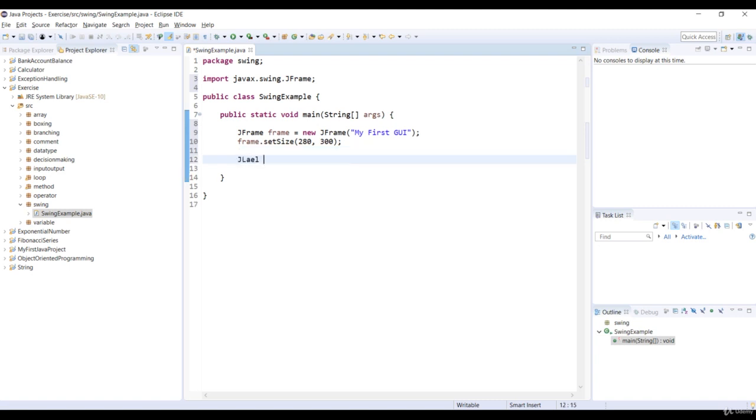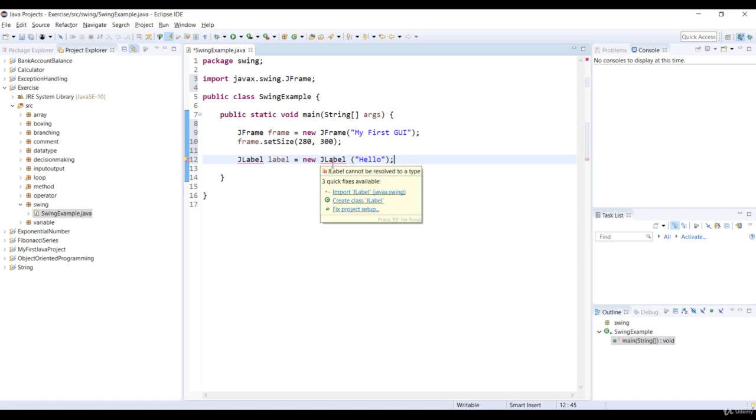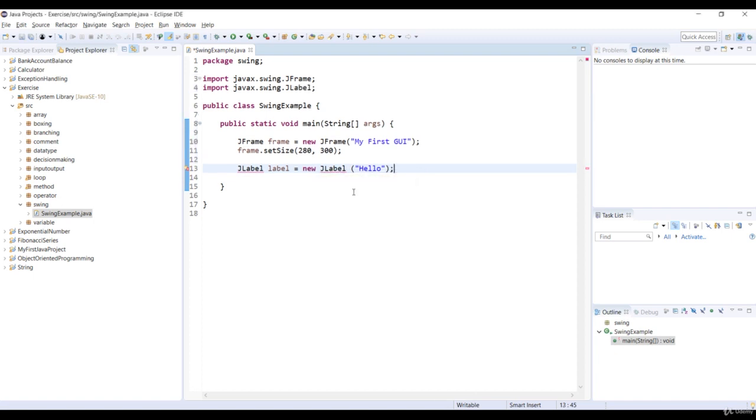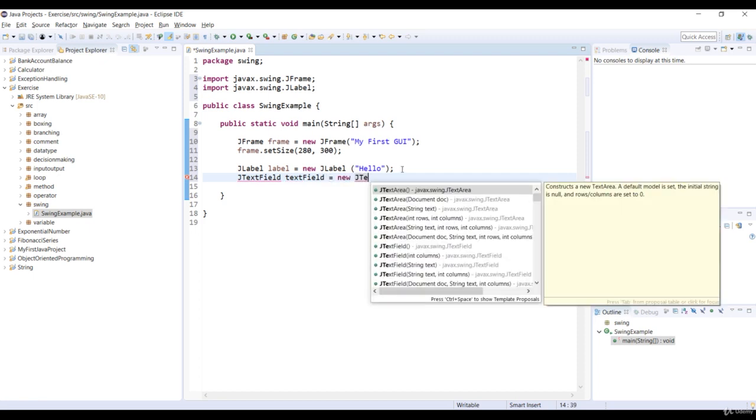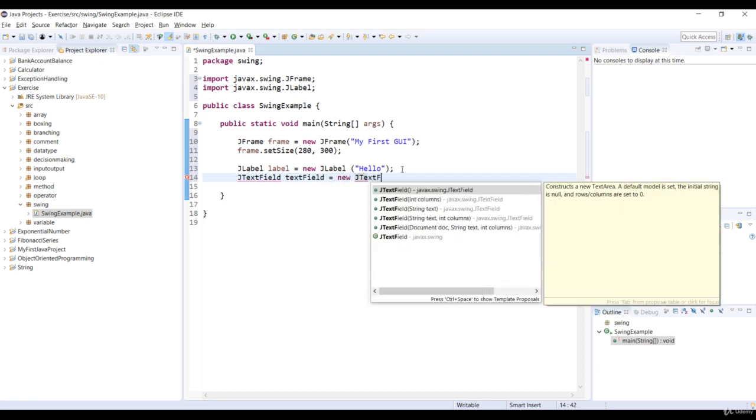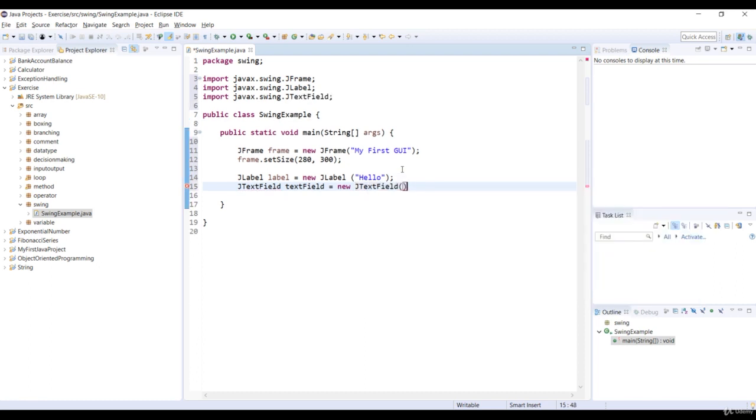And then we create a JLabel object by using the new keyword with hello as our text. Now we'll also import the JLabel class. And then we create a JTextField object by using the new keyword with an empty string. And we'll also import the JTextField class.